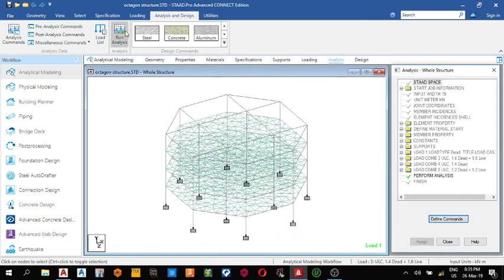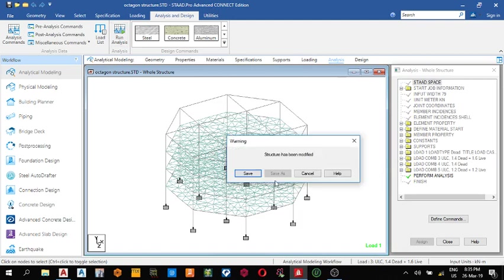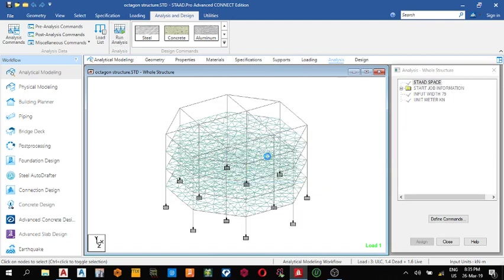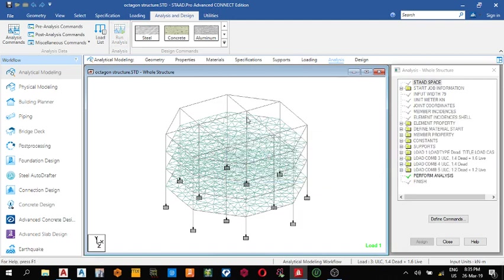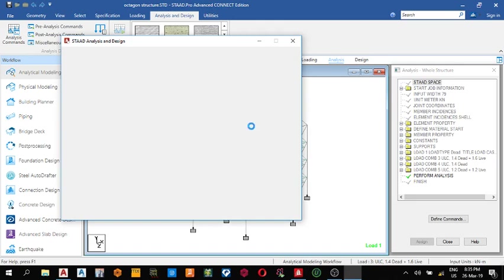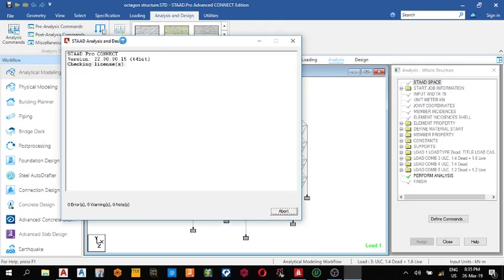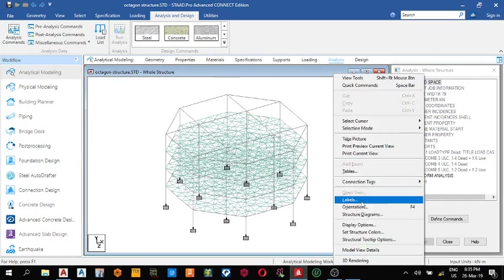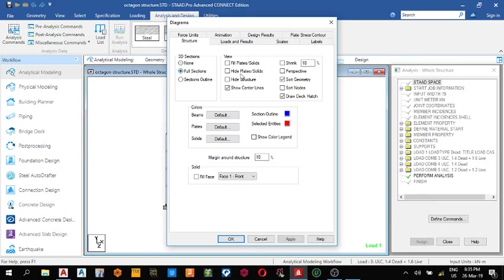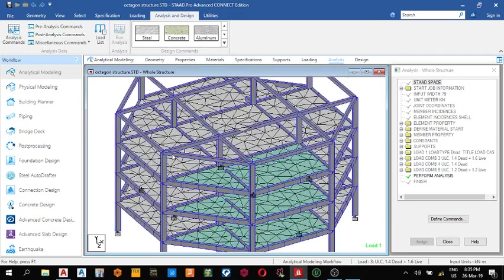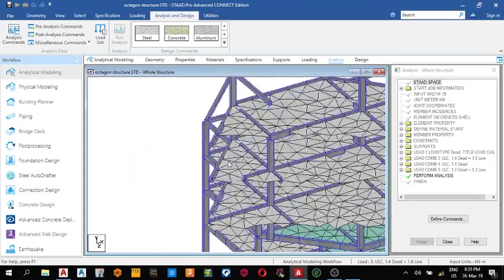From there, Analysis — Define Command — Add, close, one analysis. Save. It takes a while for the analysis to run. While it's going we can see our structure diagram. Full structure, few plates again, apply. This is the mesh.